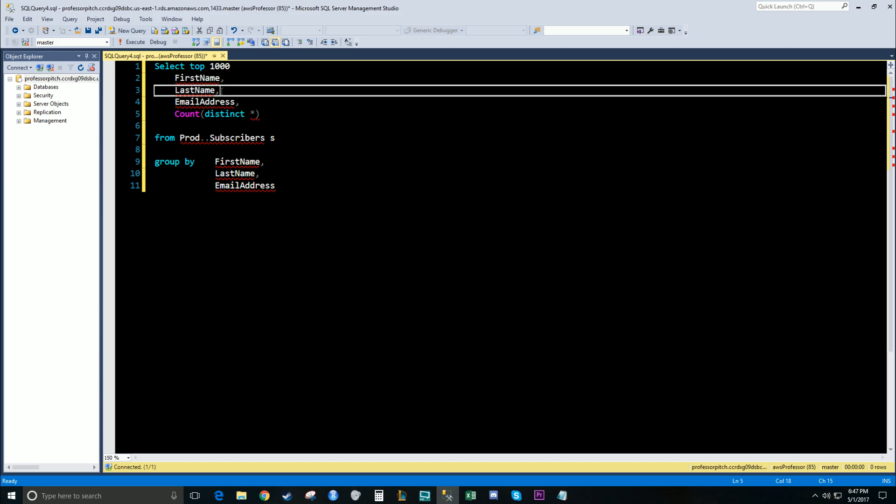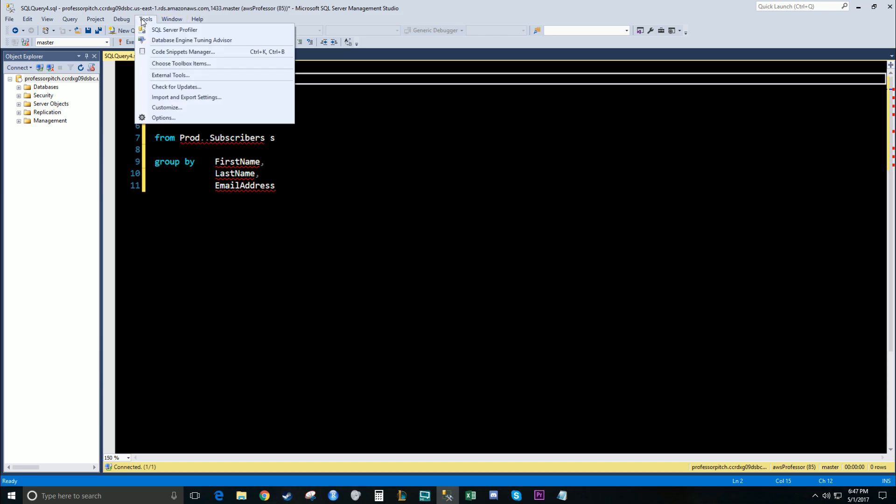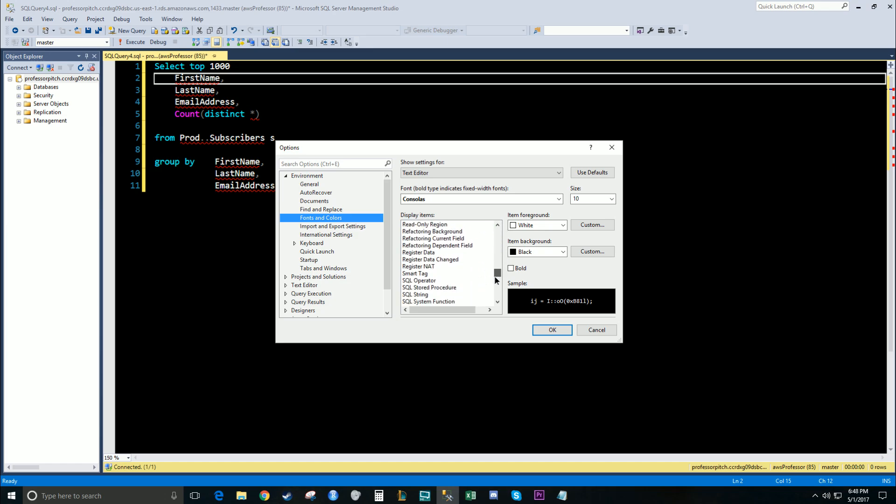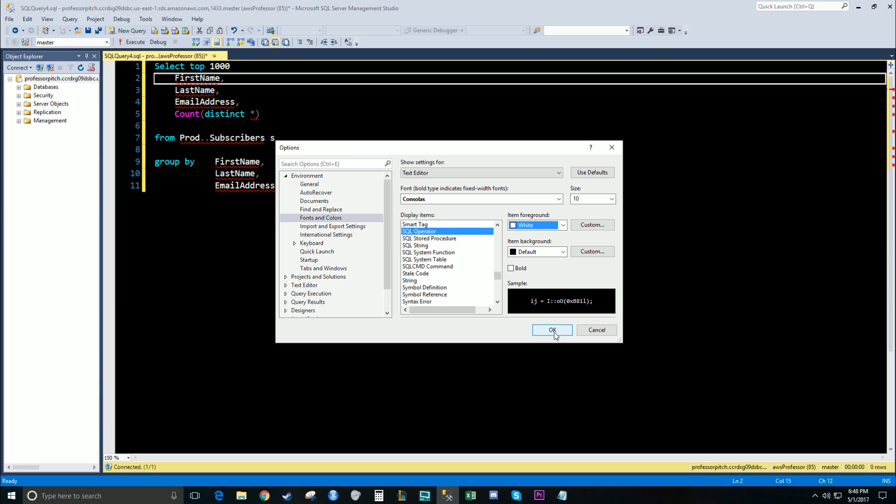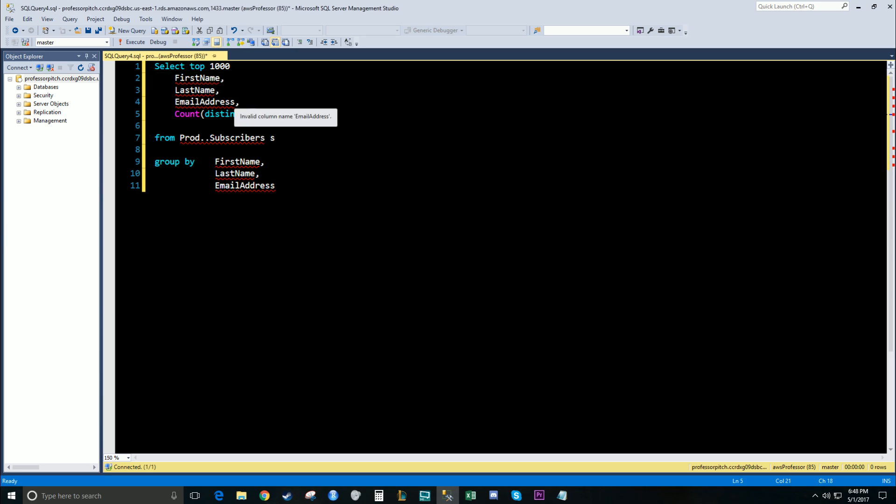One thing I did notice is the SQL operator I need to change, so I'm going to go back up to Tools, Options. I believe it is the SQL operator. We're going to change this to orange. Let's see. We don't have orange. All right, so the SQL operator were these commas, this star, and so forth, so feel free to play around with that.